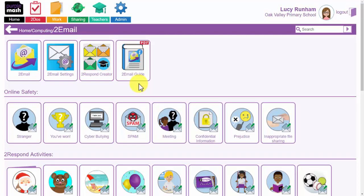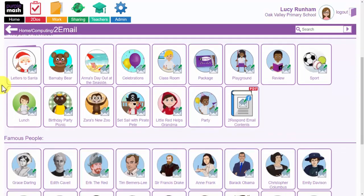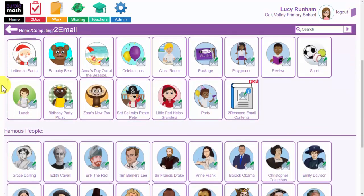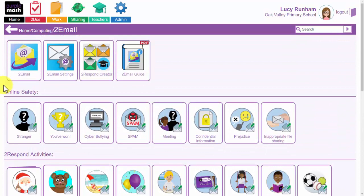All of these can be seen when the teachers log in, but not when the pupils log in. Underneath 2Email and the support at the top, you've got Online Safety and 2Respond and Famous People 2Respond, and we'll come back to these later.